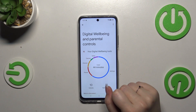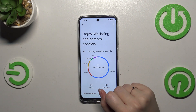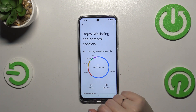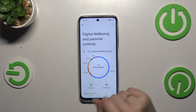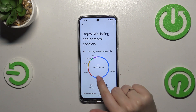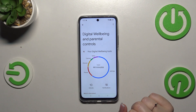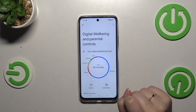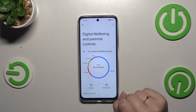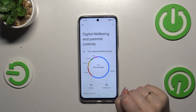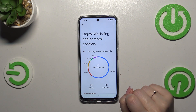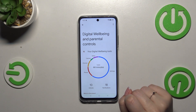This graph shows how long we've been using the device today. You can see I've been using it for almost 45 minutes, and most of that time I've spent in Settings. We've also got the unlocks and notifications count, so you can always check further details.